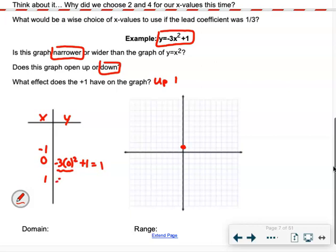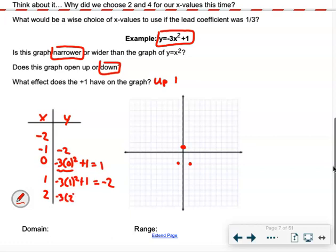Plugging in 0: negative 3 times 0 squared plus 1. 0 squared is 0, times negative 3 is 0, plus 1 equals 1. So the vertex is at (0, 1). For x equals 1 and negative 1: negative 3 times 1 squared plus 1 gives negative 3 plus 1, which is negative 2. Both give negative 2 by symmetry. For x equals 2 and negative 2: negative 3 times 4 plus 1 gives negative 12 plus 1, which is negative 11. So at both 2 and negative 2, y equals negative 11 — just off the graph.